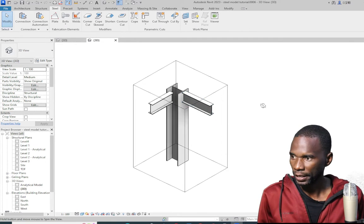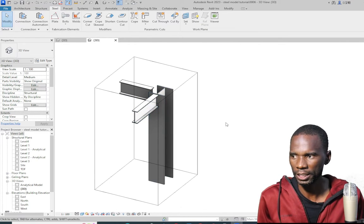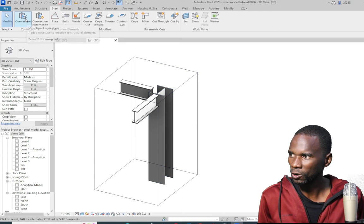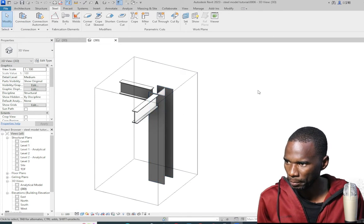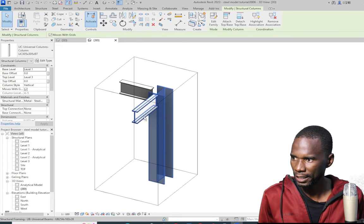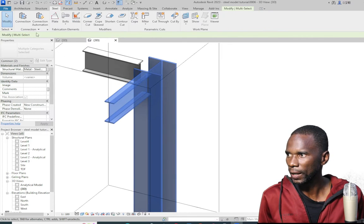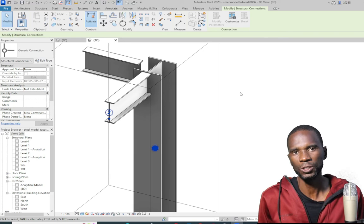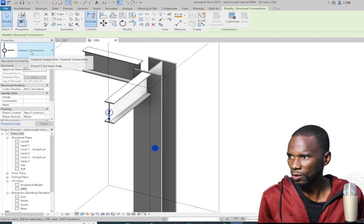There are two ways to create your connection: you can first select the two members then click Connection, or first click Connection then select the two members and finish. I prefer to first select the members I want to connect, then go to Steel and click Connection. Once you do that, the connection placed is a generic connection, as you can see.